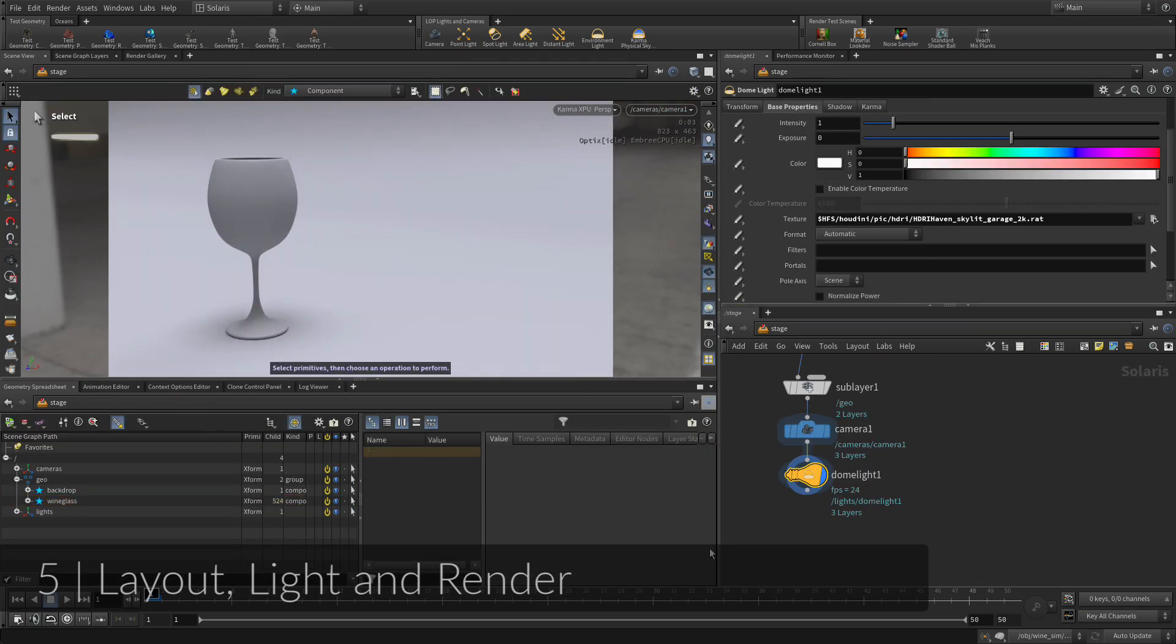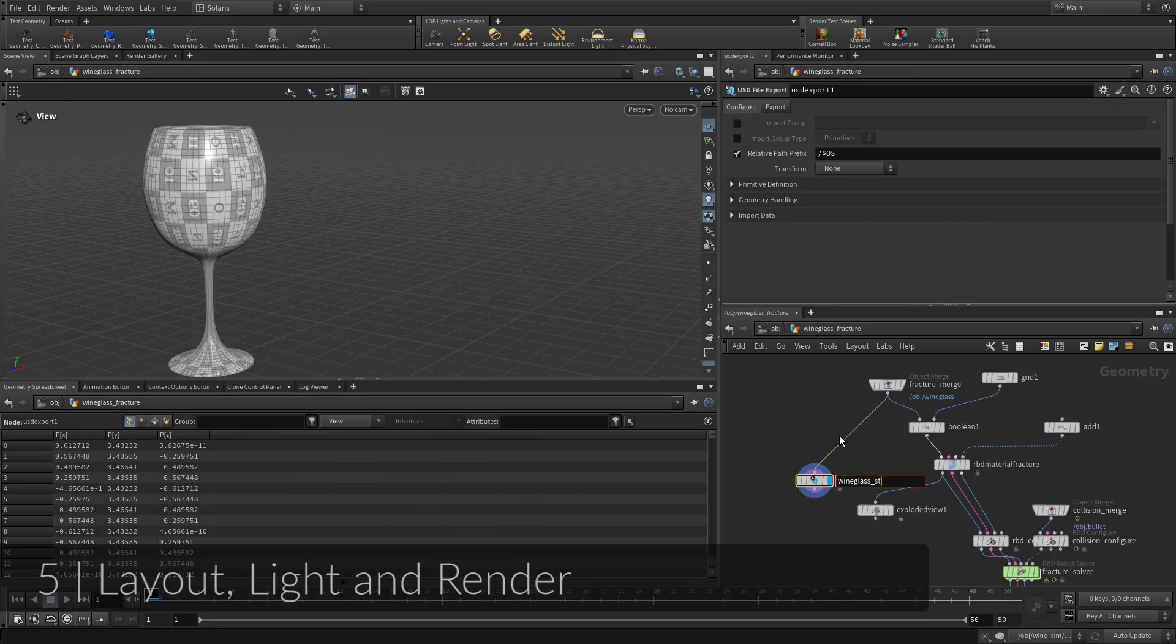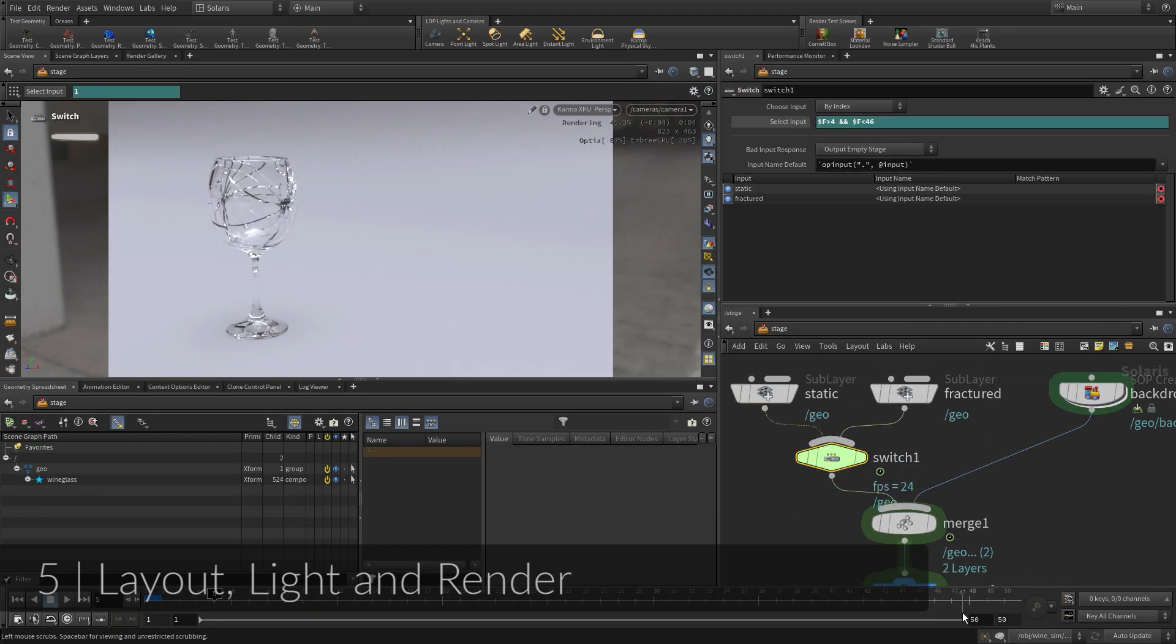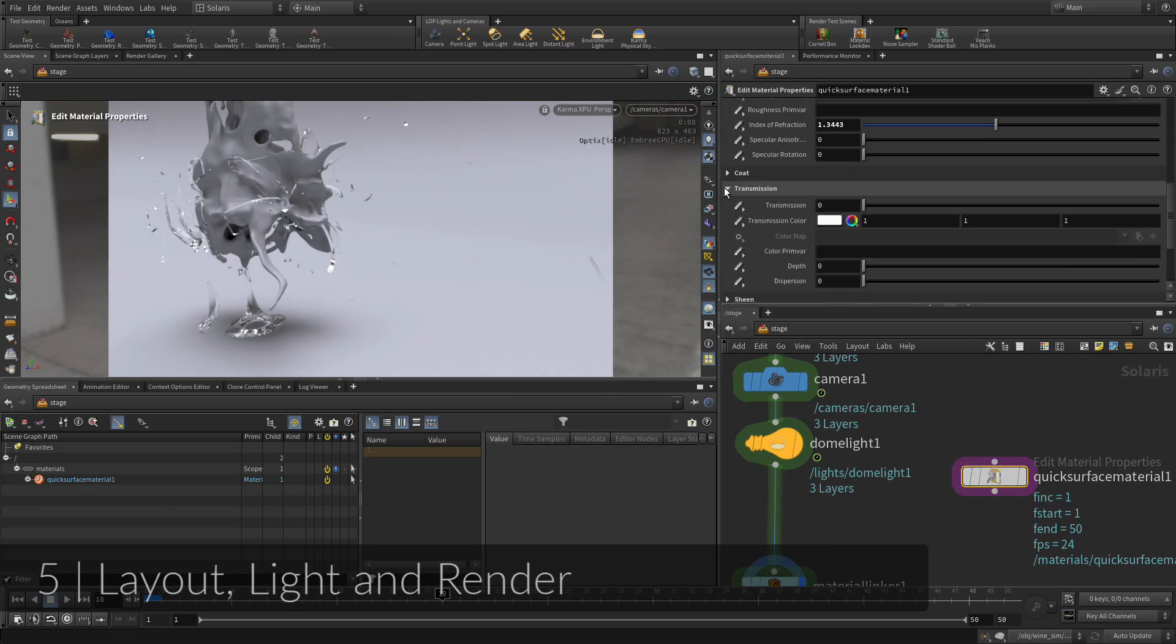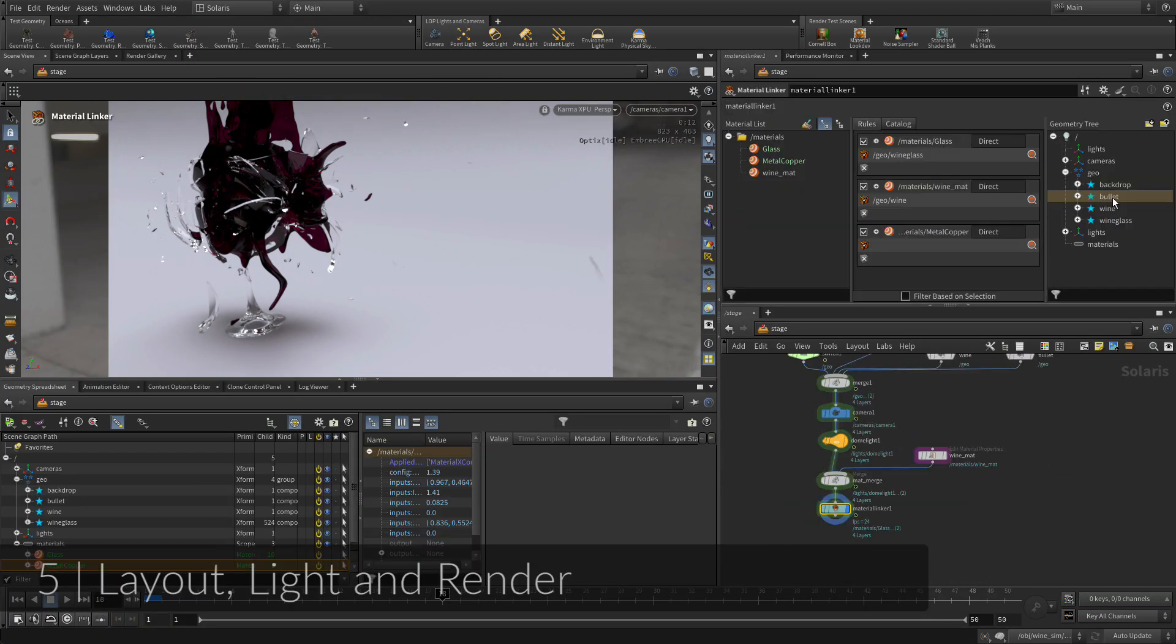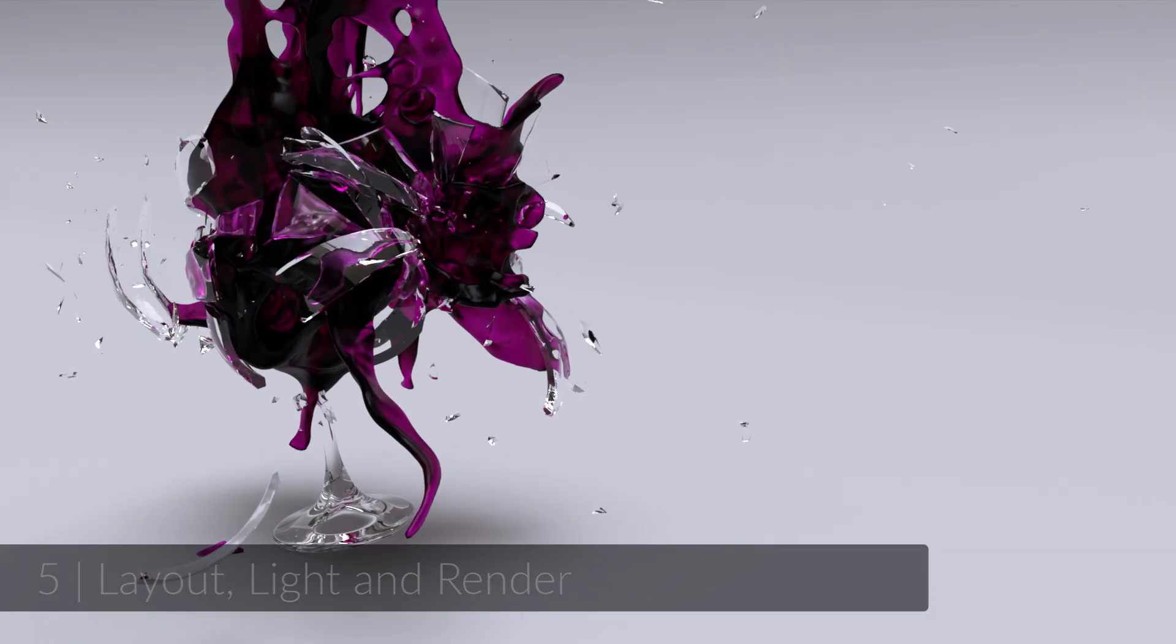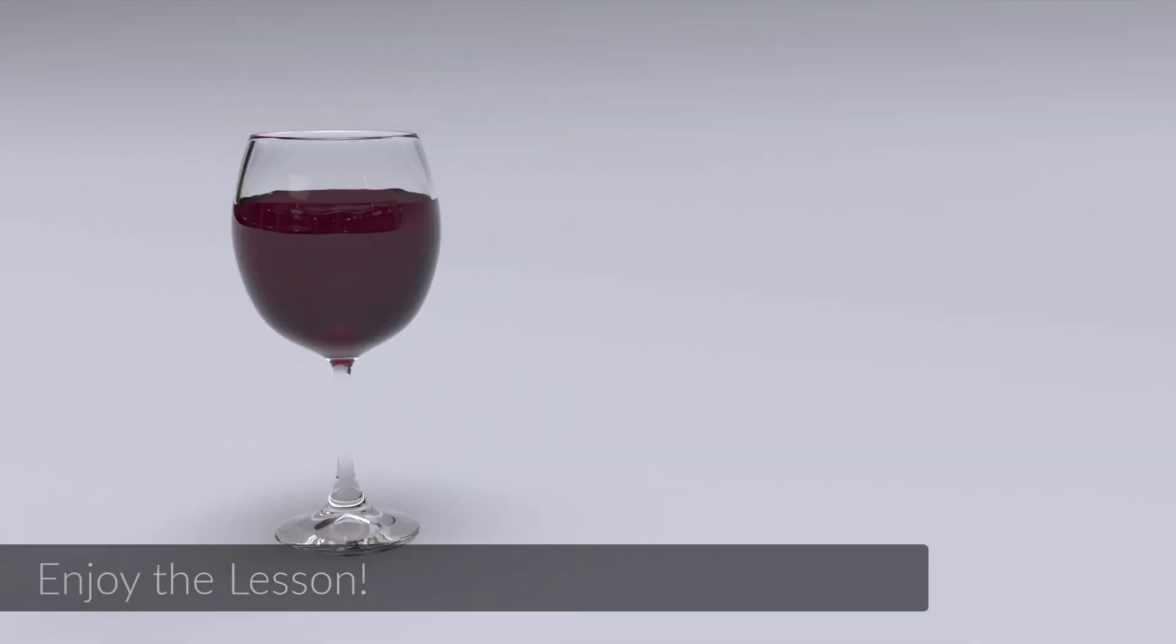Solaris is the context of Houdini that uses lop nodes to set up the USD scene graph. Next, you will add and position a camera, and then an environment light. The Karma XPU renderer will then be used in the viewport to preview the shot. Let's get started.